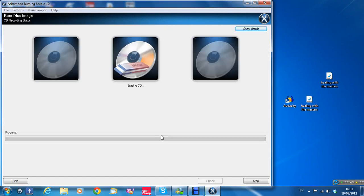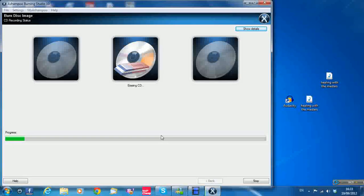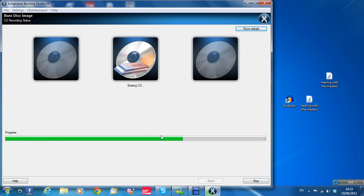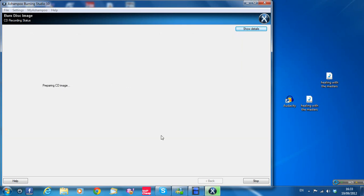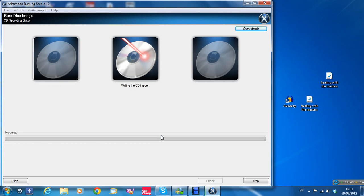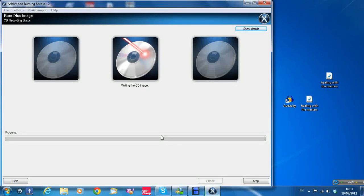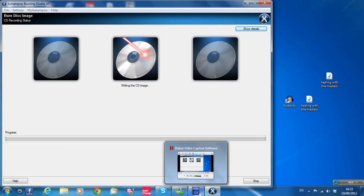It's erasing the CD for us. There's probably some files on it. It's a CD rewritable. It'll take a few minutes. It's burning the image now.